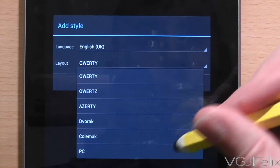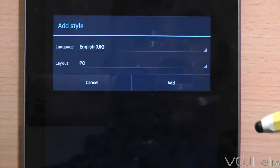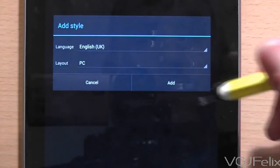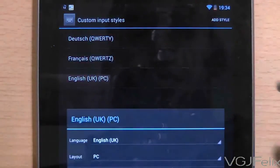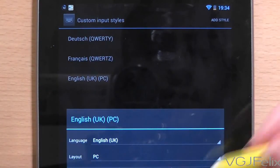Once you've completed this, you will see that a new style has been added to the screen. In this example, it's English UK PC.